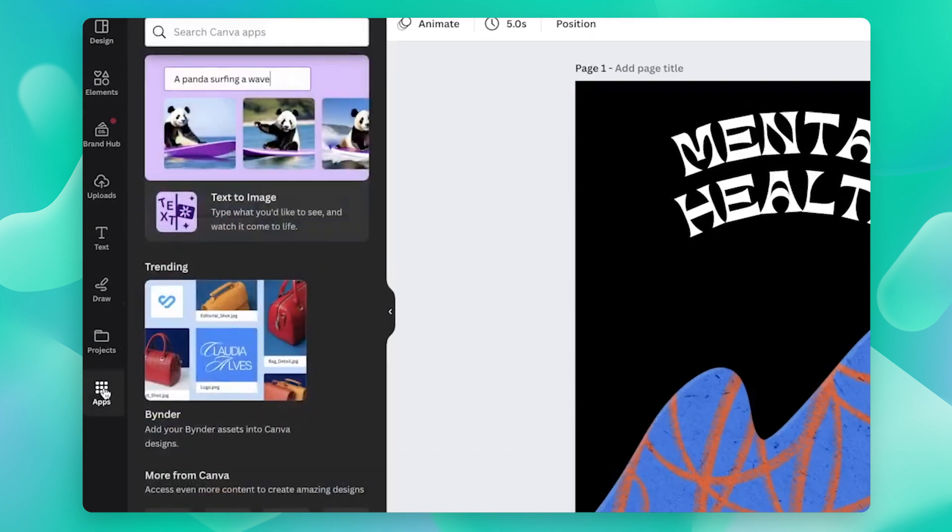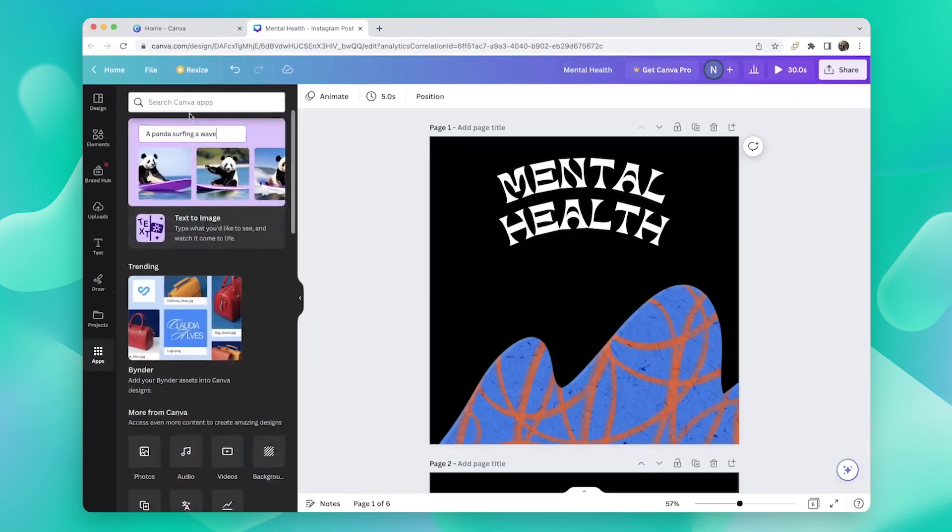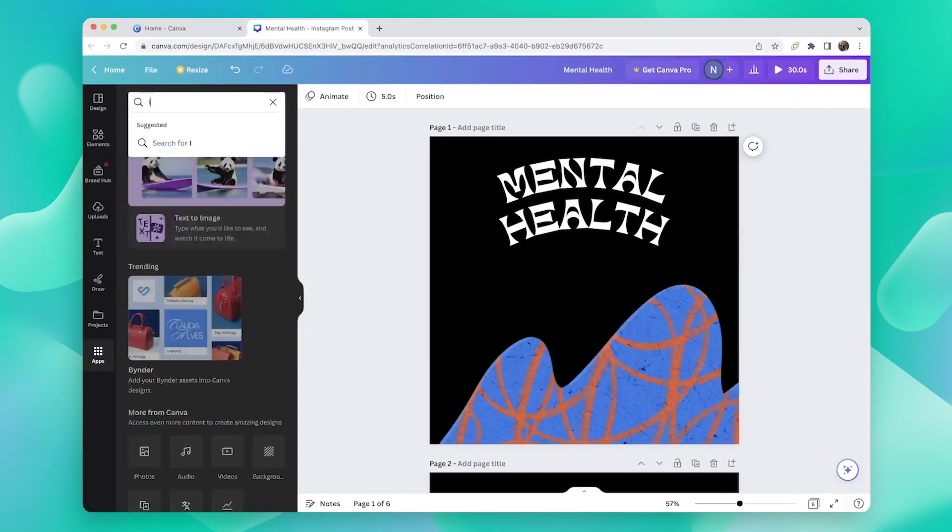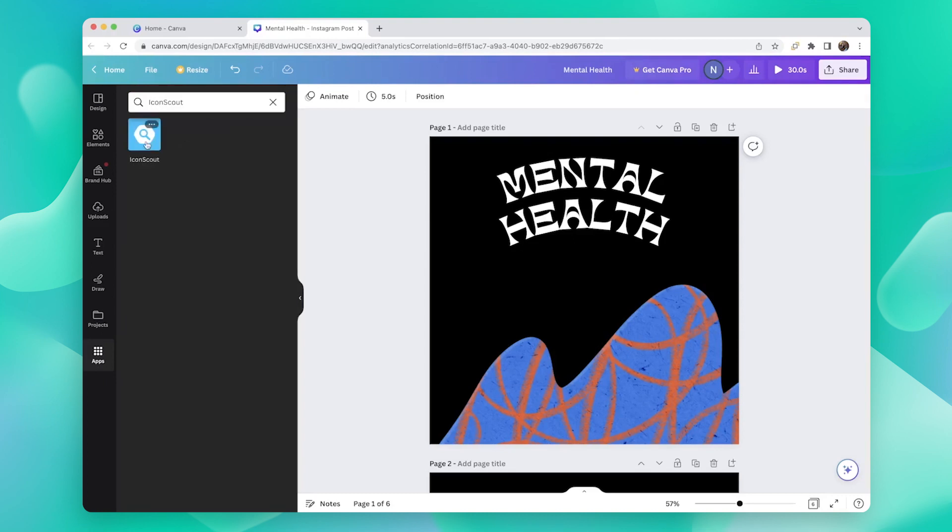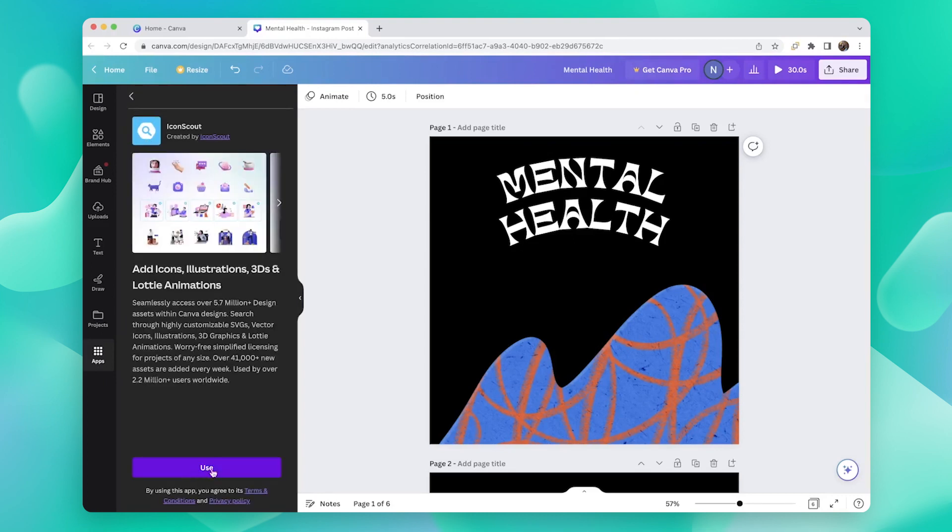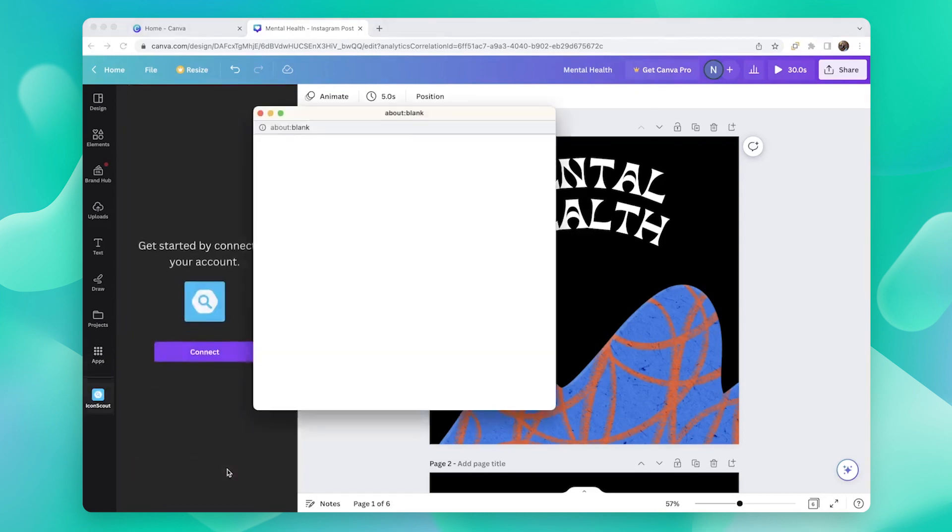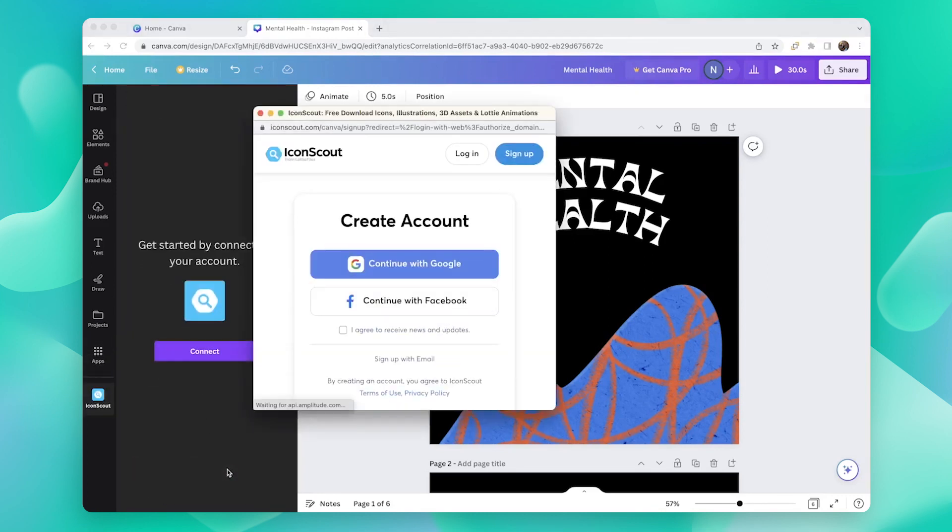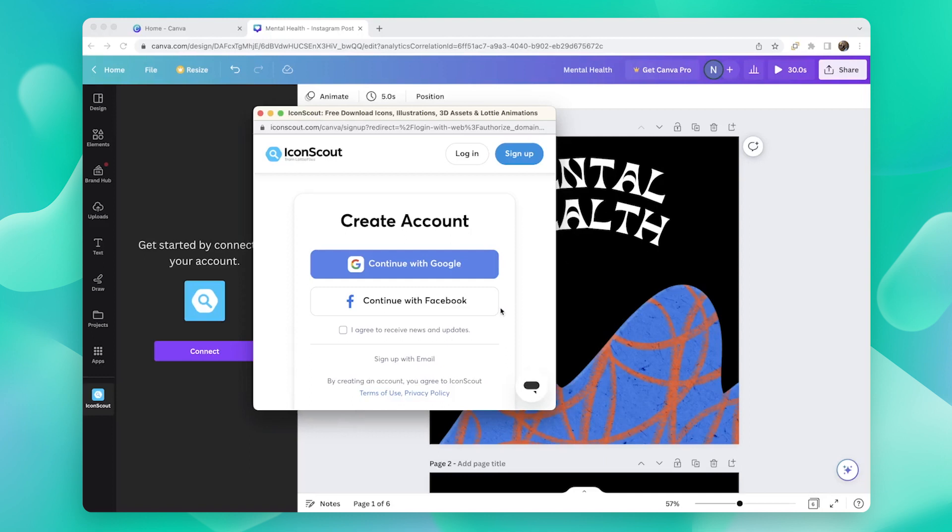Just click on Apps and search for IconScout. Now, just click Use and then follow the instructions to start using the library.